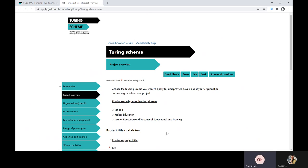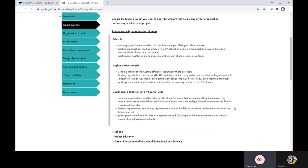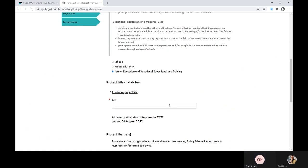Moving on to the project overview page. There are a number of subheadings under each section which you can expand, such as guidance on types of funding streams — a dropdown will appear and provide you with more information. These buttons appear throughout the form and we recommend using them if you get stuck on a question or a tick box. First of all, you'll need to choose which sector you're applying to — in this case, further education and vocational education and training. Then you'll need to enter your project title.